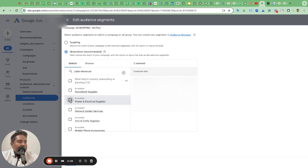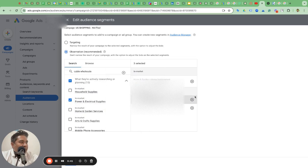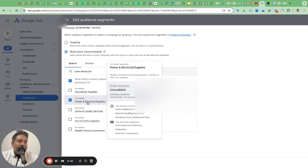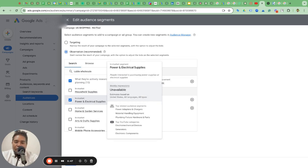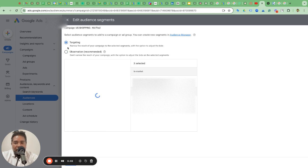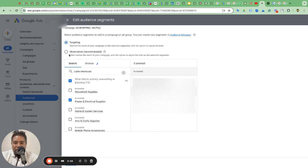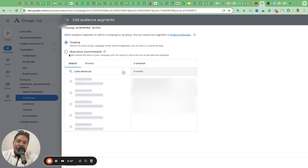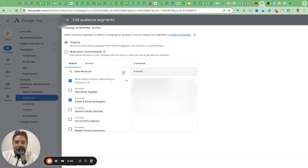Cable Wholesale. Do I get anything, any audience segment? Power and electric supply. So I can use this as an in-market audience segment, and this will help me position my ads towards this audience segment. This is what you can do. You can keep this in targeting, not observation.